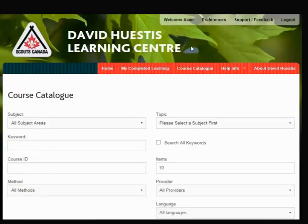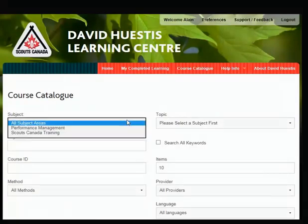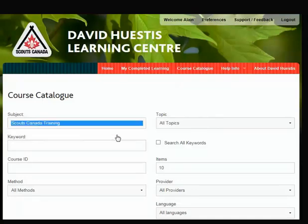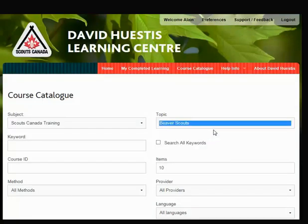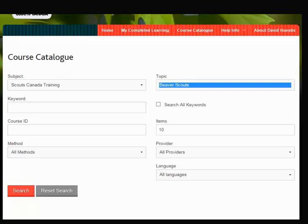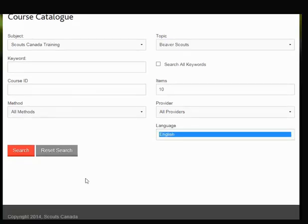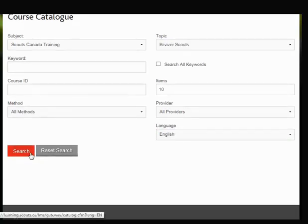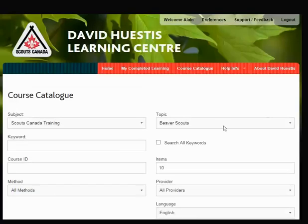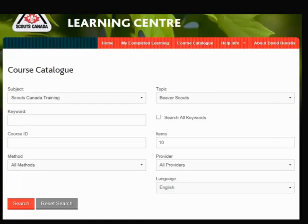For example, if you wanted to find training for Beaver Scouts, from the Subject menu, select Scouts Canada Training. From the Topic menu, select Beaver Scouts. Use the language filter to refine your search results, then click Search. The catalogue now shows all training available for Beaver Scouts.